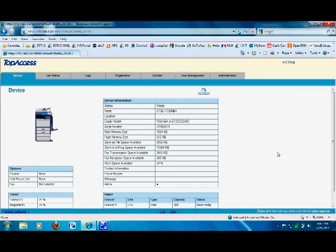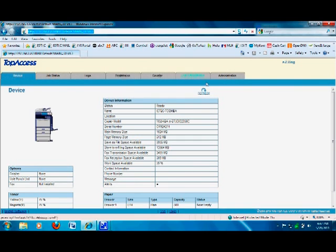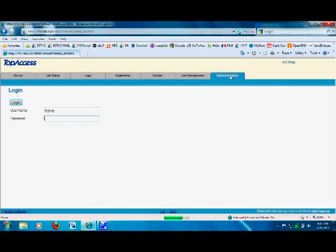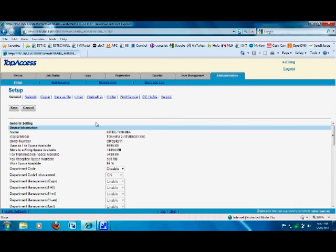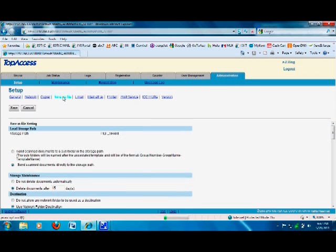The way to scan to multiple network paths: log into the copier's Top Access. Open up your browser, put in the IP address, get to the Top Access, click on the Administration tab, login with one through six, and go ahead and log in.